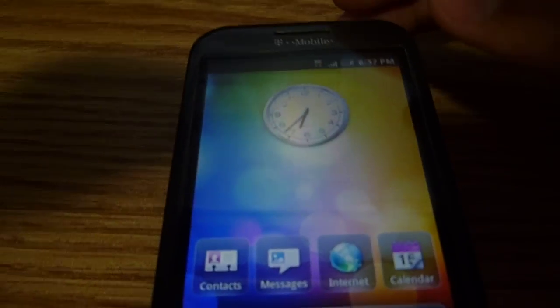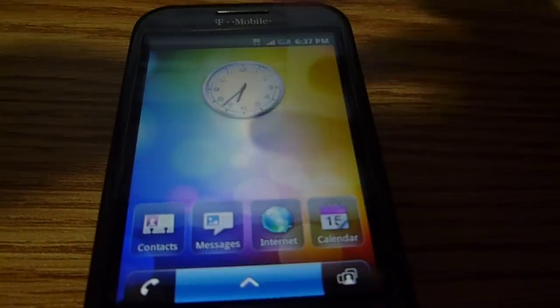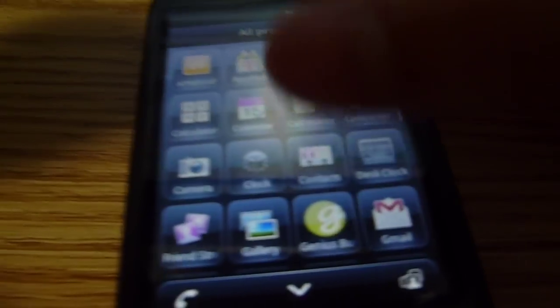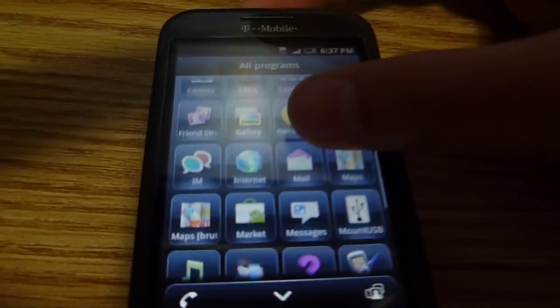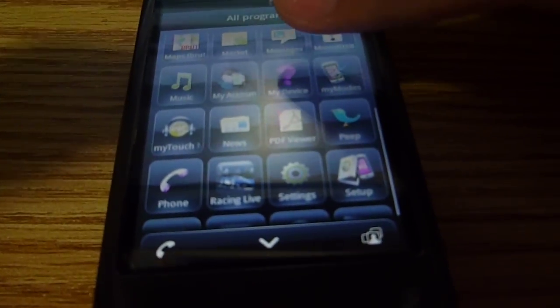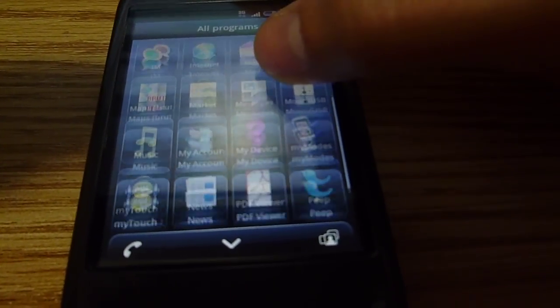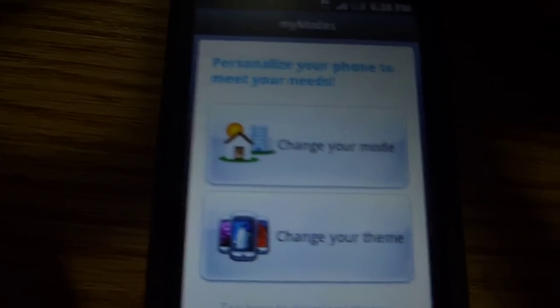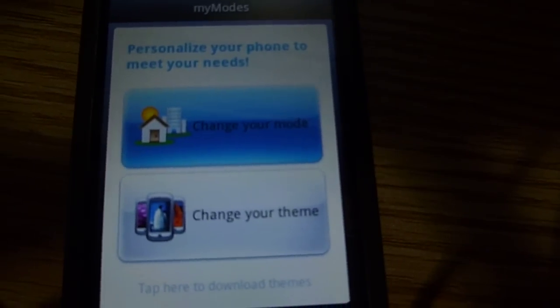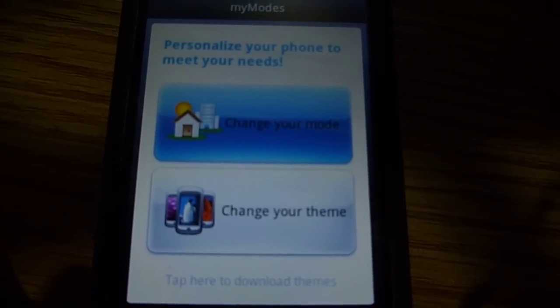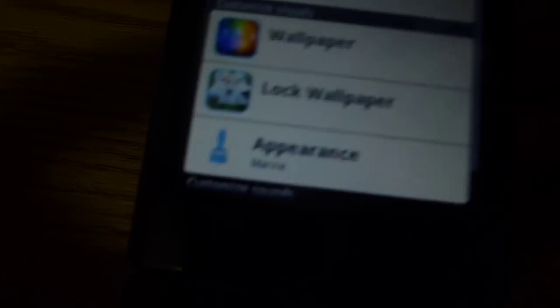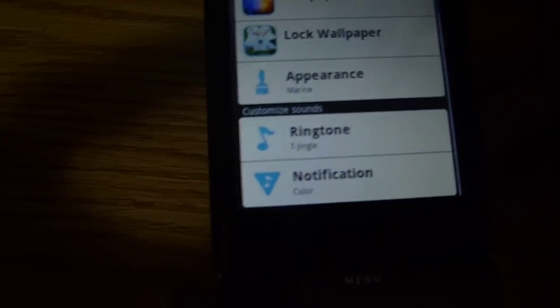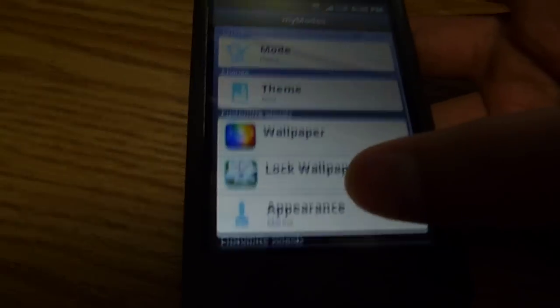So let me show you how to change themes. First, in the menu, there's a lot different, like the app pack or anything. It comes with different apps. To change your themes and everything else, you go to My Mods. So here you can change your theme or change your mode. You can change your mode, the theme, the wallpaper, the lock wallpaper, the appearance, ringtone, and notification color, which is awesome.